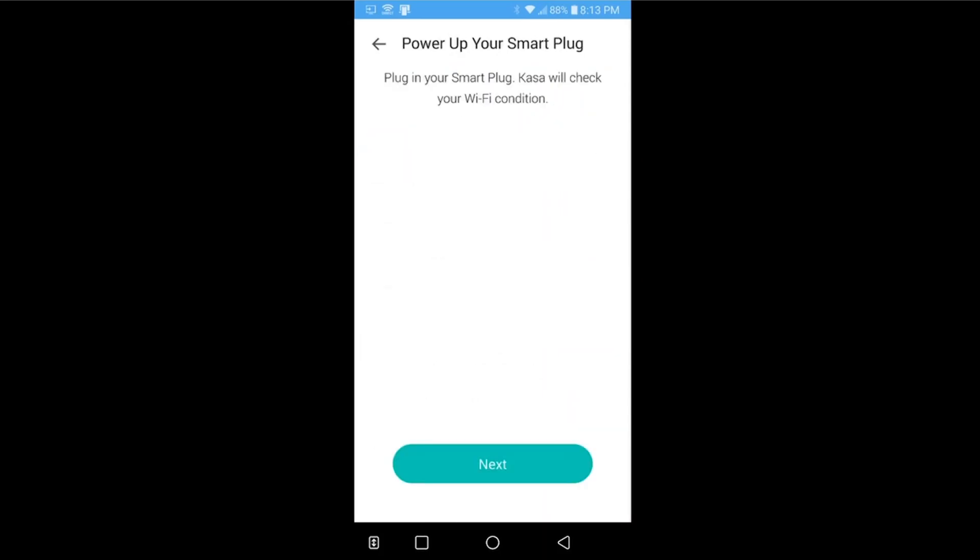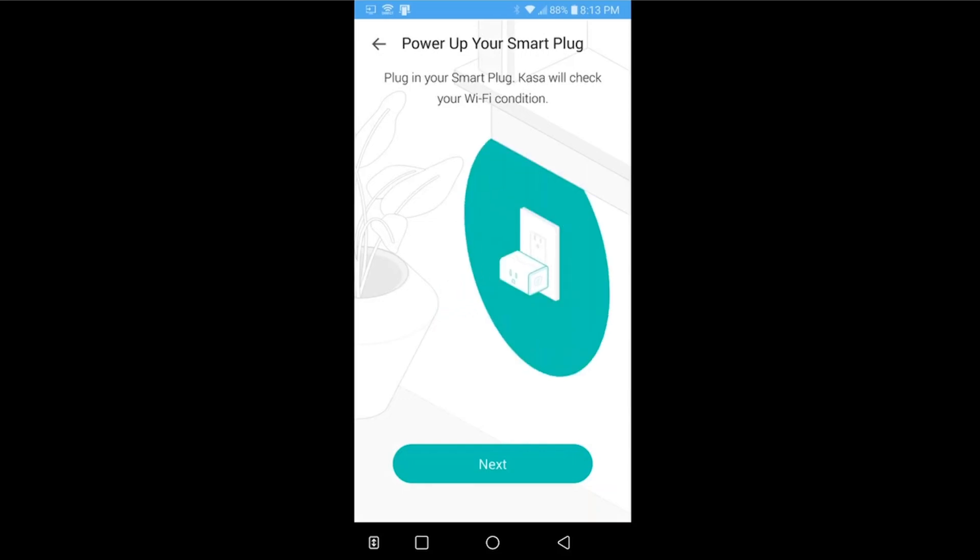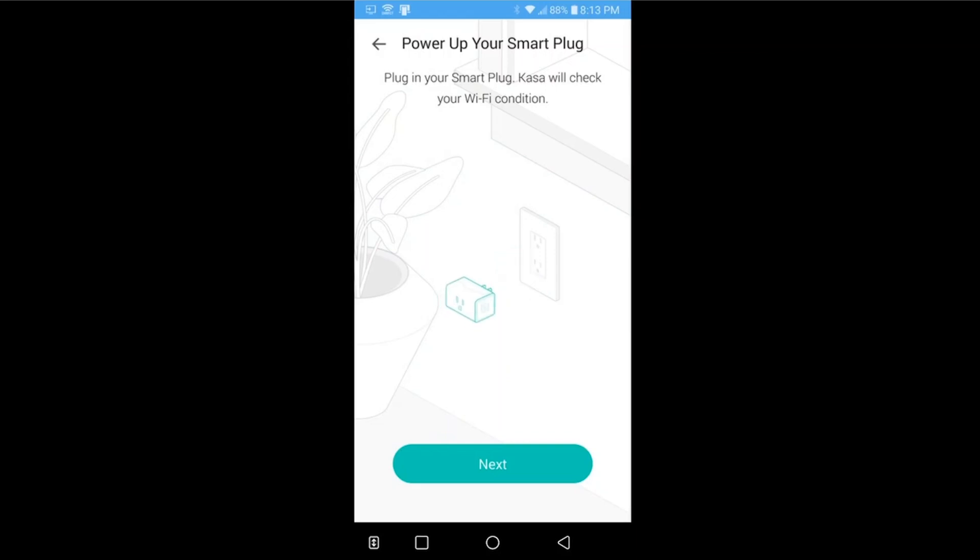And from here, it's going to take you through connecting it to your Wi-Fi and you can name the plug whatever you want so you can use it with your Amazon Alexa or your Google Home devices. It literally takes about five minutes, if that.